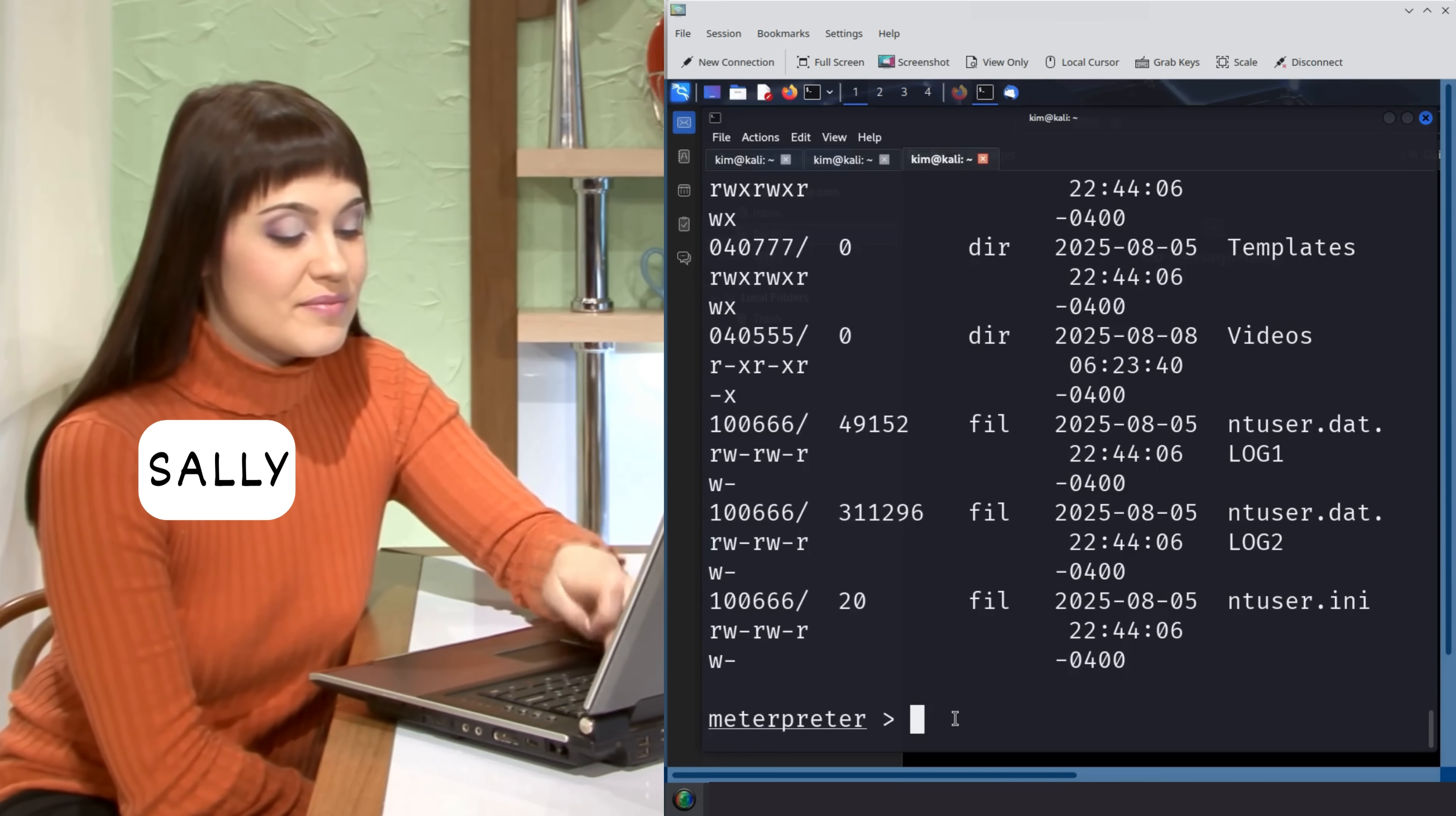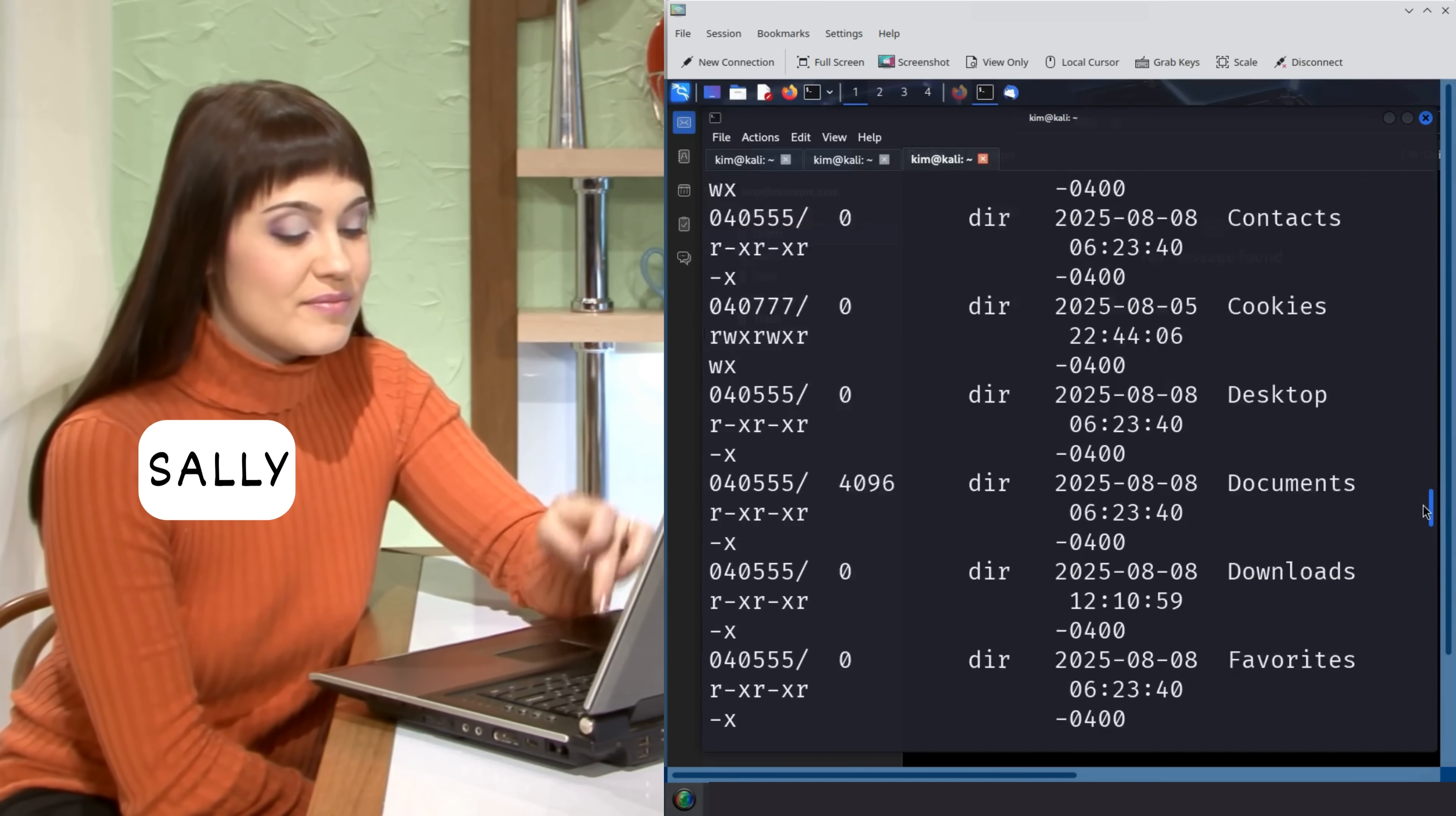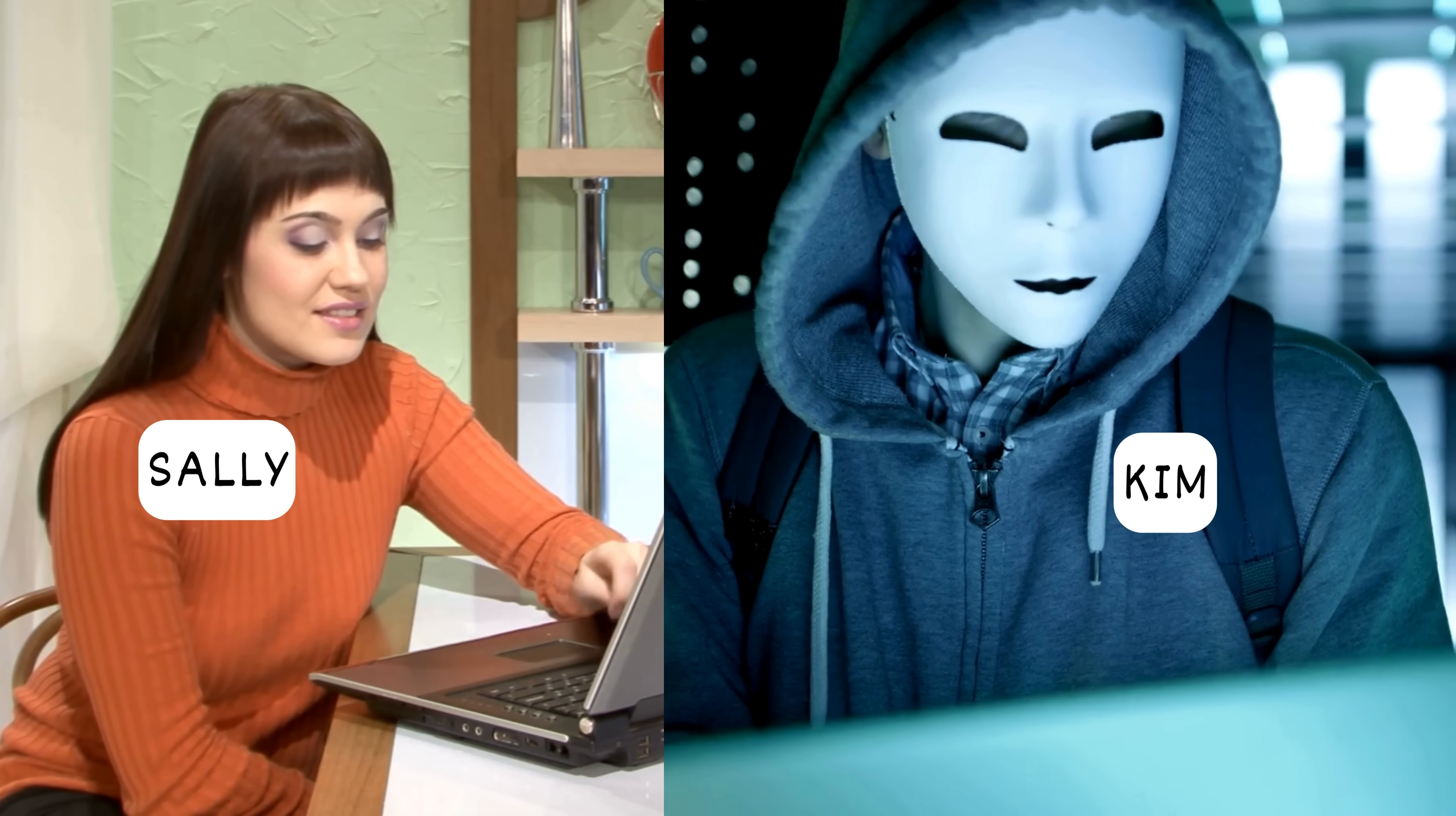This technique is called an image trojan. It's not science fiction - it's a real method used by attackers. And in this video, you will see exactly how it is done, step by step. This is cybersecurity in real life, explained like never before.